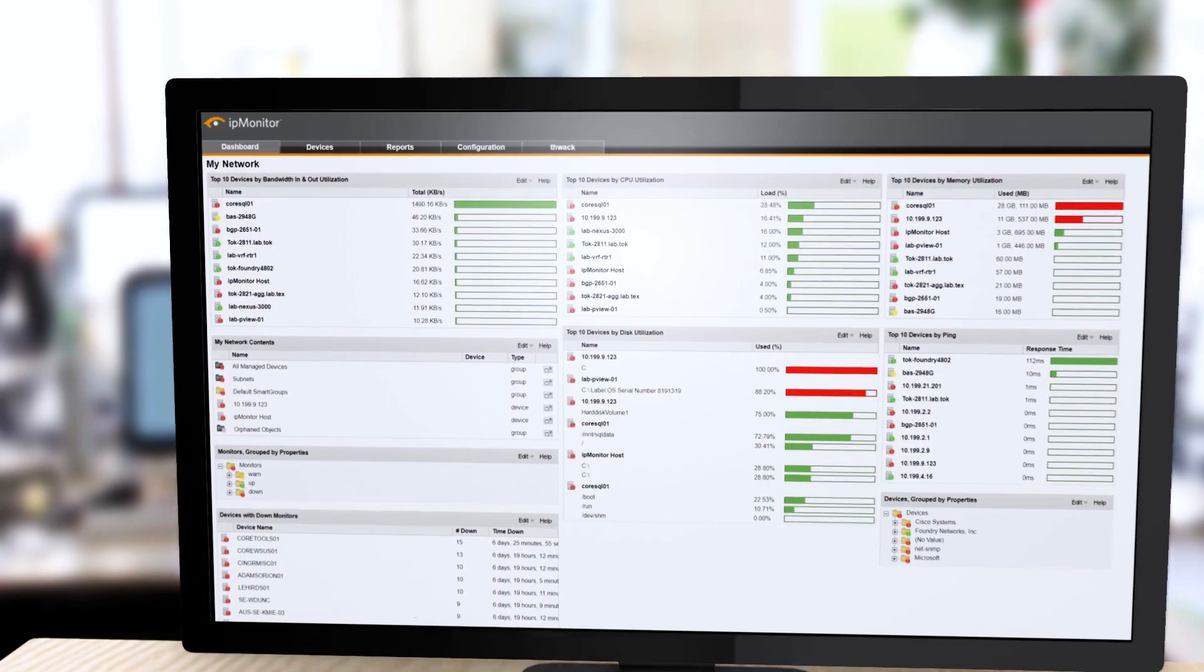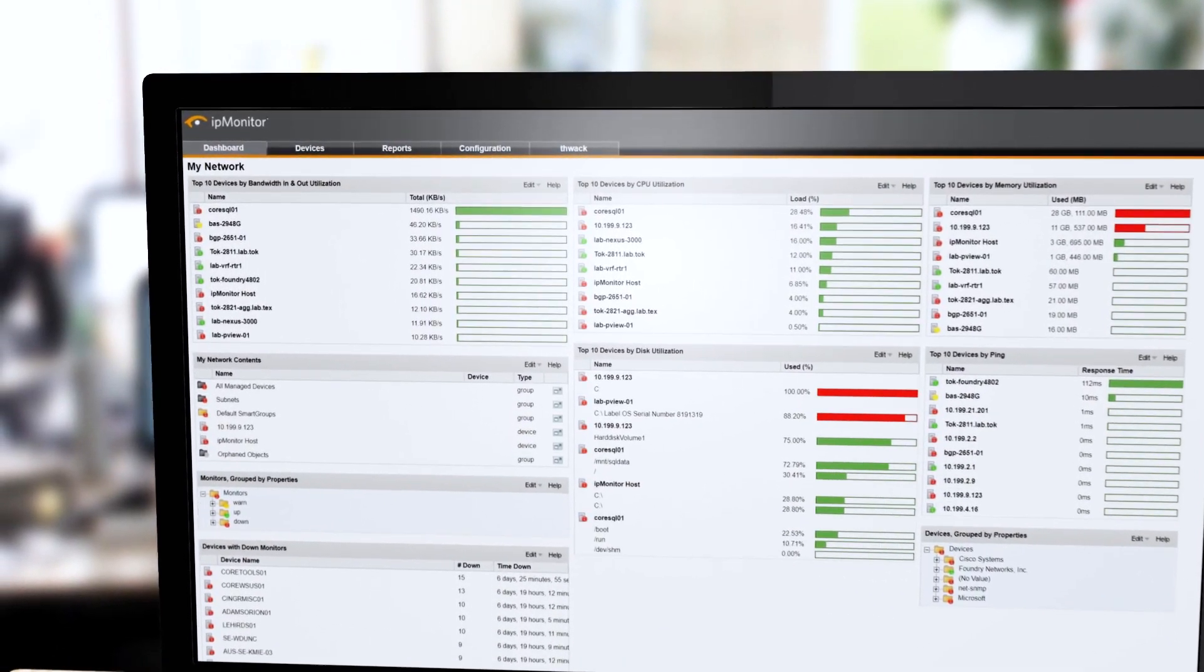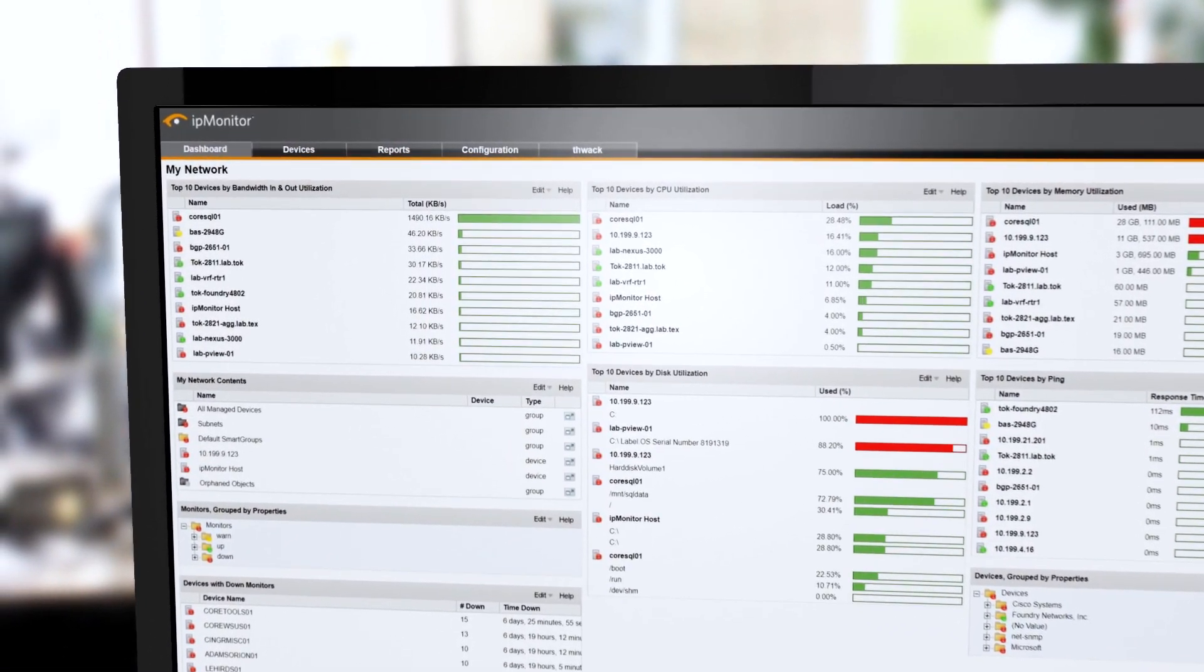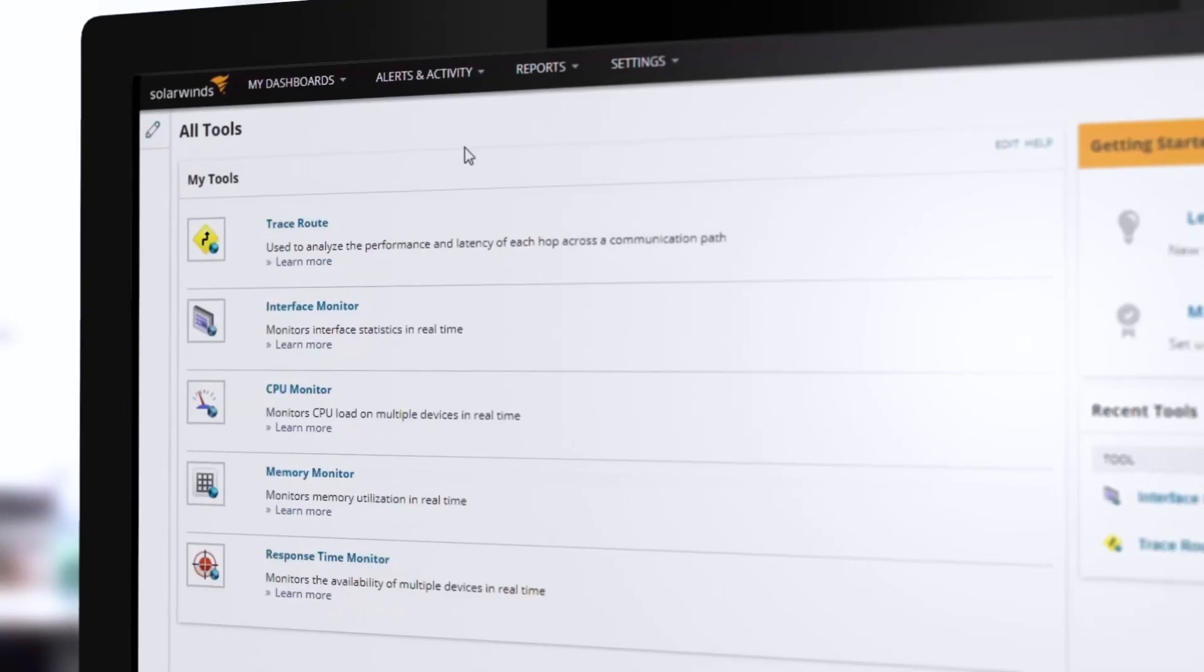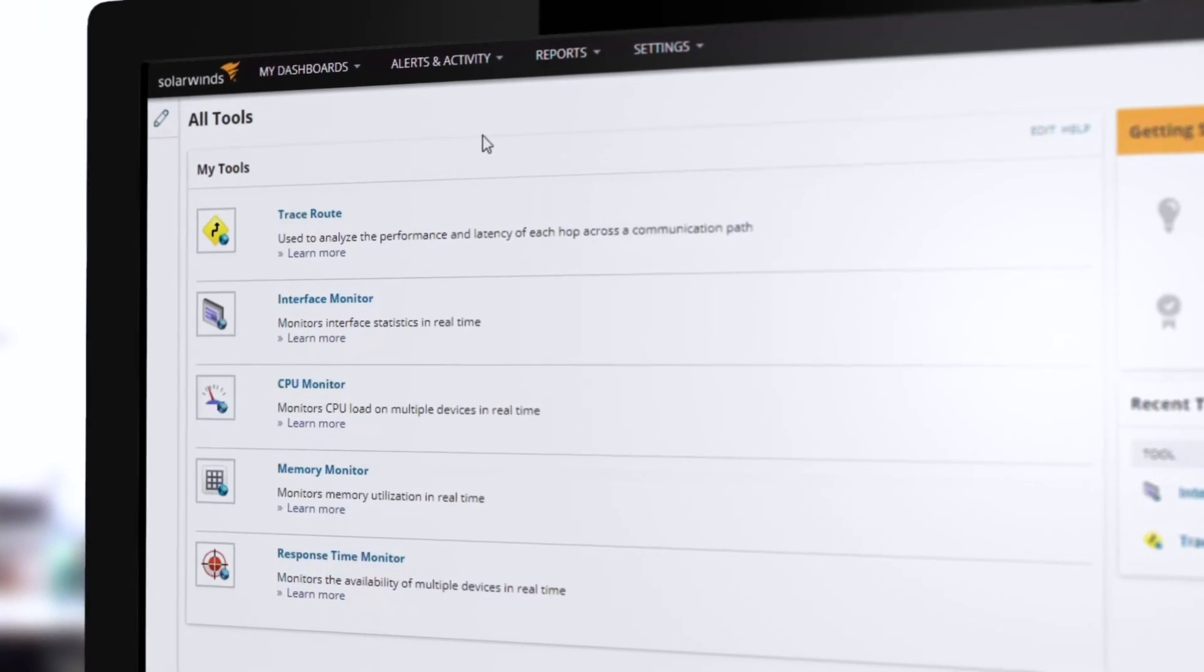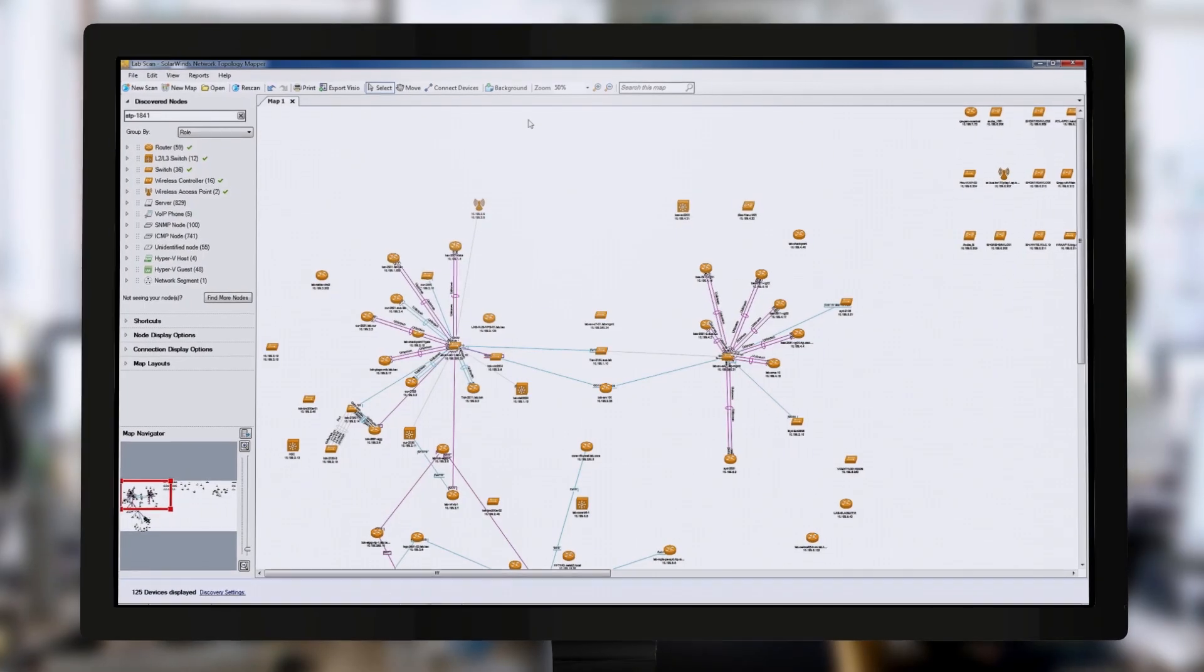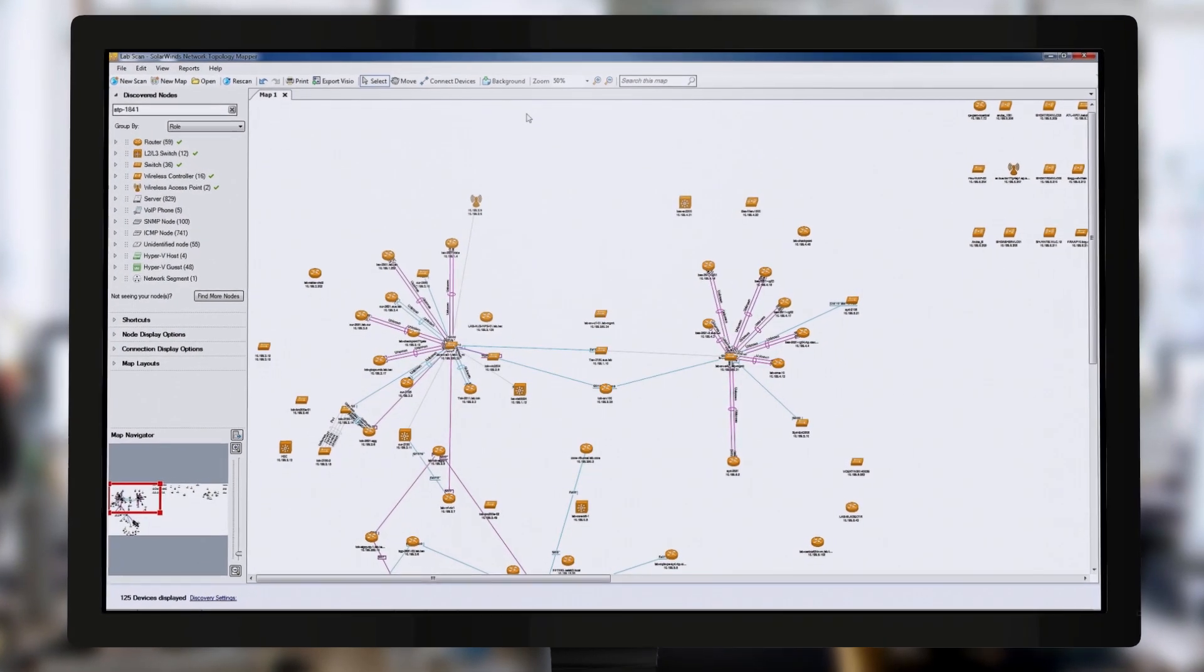The bundle includes SolarWinds IP Monitor, Kiwi Cat Tools, Engineer's Toolset, and Network Topology Mapper.